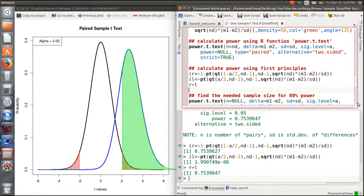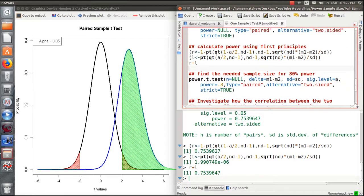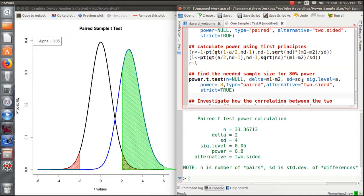Now let's calculate the needed sample size assuming we want 80% power under the same setting. The true difference is 2 (4 minus 2) and the standard deviation of the differences is 4 under the same alpha level. We would need 34 subjects to achieve 80% power.